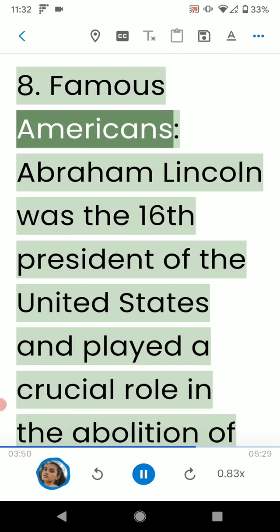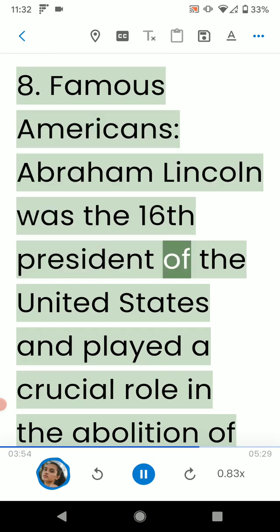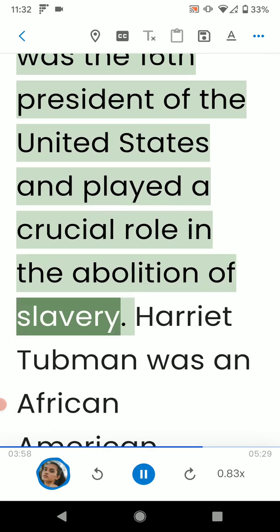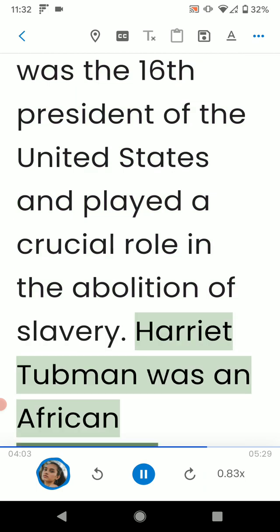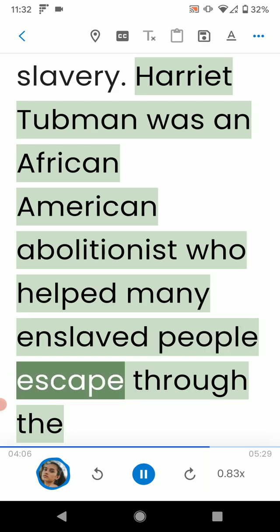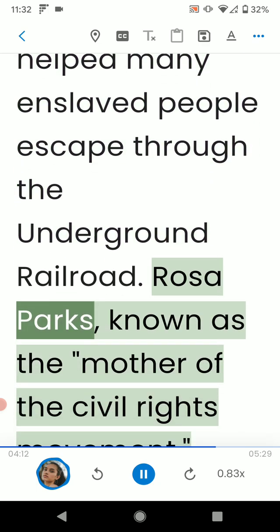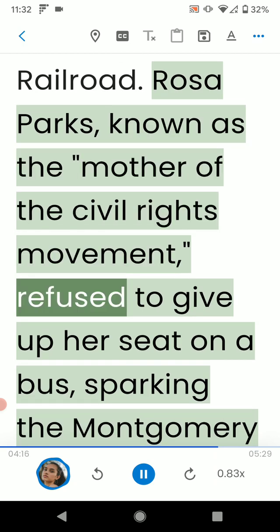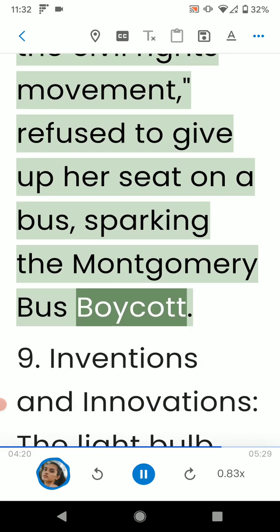8. Famous Americans. Abraham Lincoln was the 16th president of the United States and played a crucial role in the abolition of slavery. Harriet Tubman was an African-American abolitionist who helped many enslaved people escape through the Underground Railroad. Rosa Parks, known as the mother of the civil rights movement, refused to give up her seat on a bus, sparking the Montgomery bus boycott.